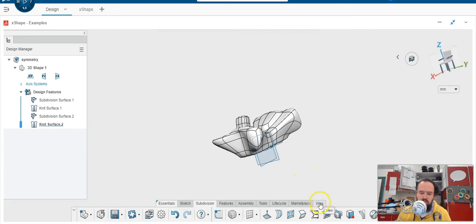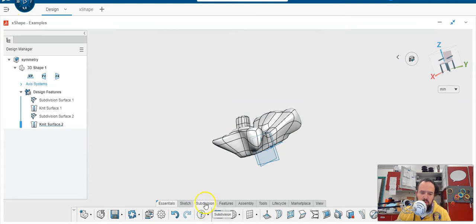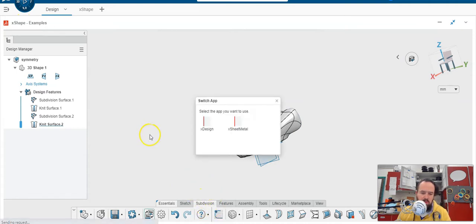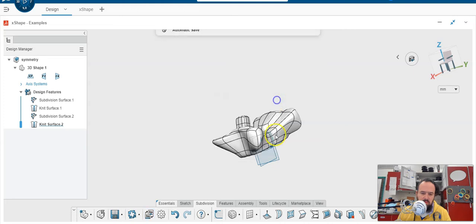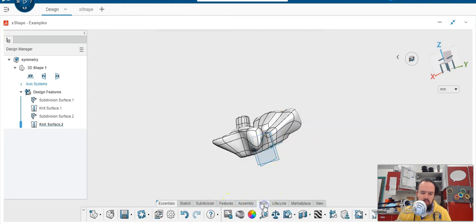You'd think this might be under the view tool, but if you're in X shape, which I am, you can tell because I have the subdivision right here. If you're not in X shape, you can always tap the X and switch to X shape. It's actually in the tools menu. Here it is, it says section view.